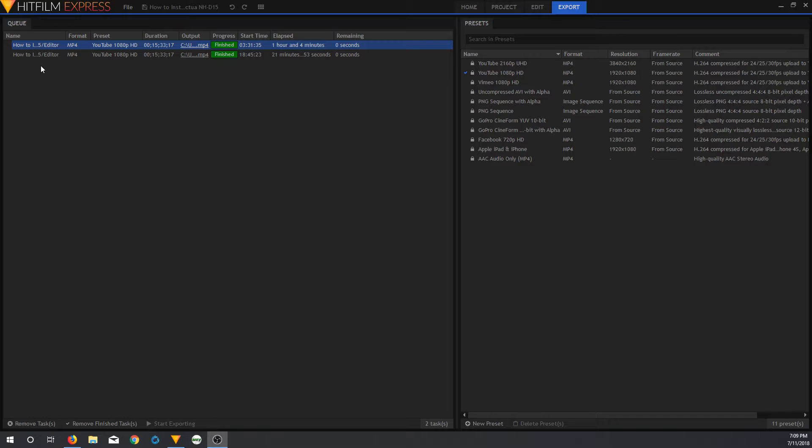You can see here the very first export is the YouTube 1080 HD preset. The duration is 15 minutes, 33 seconds, and the elapsed time is 1 hour and 4 minutes. So it took 1 hour and 4 minutes to export this video with the NVIDIA GT610, which was a low-end card when it came out and is extremely low-end today. Basically only good for displaying webpages and YouTube.